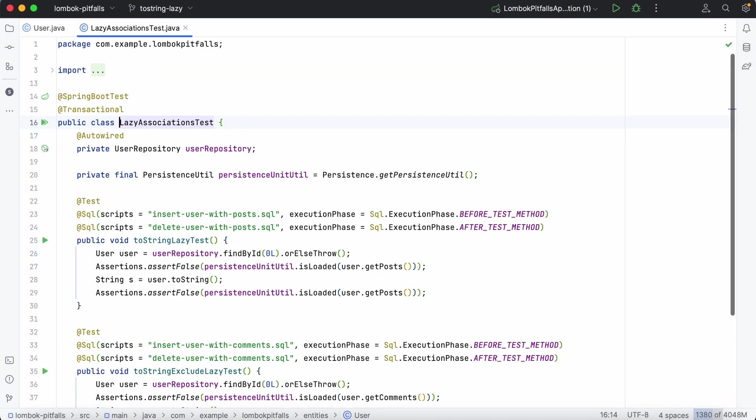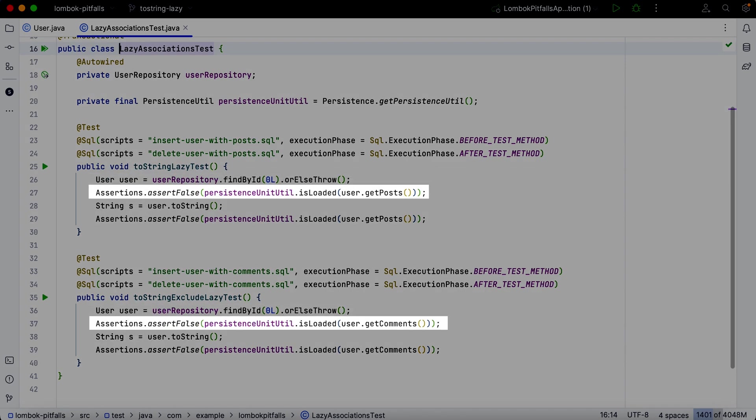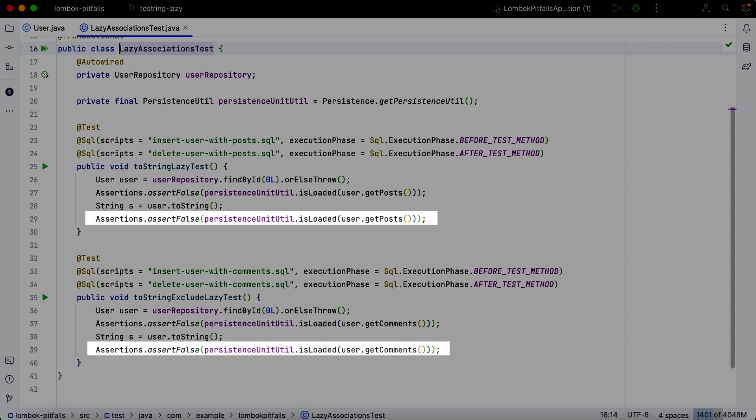In the tests, we fetch the user from the database and then check if the one-to-many relationship is loaded. We then call the toString method and verify if the relationship is loaded or not.